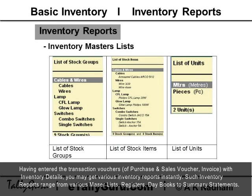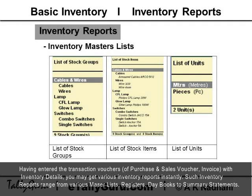Having entered the transaction vouchers of purchase and sale voucher invoice with inventory details, you may get various inventory reports instantly.